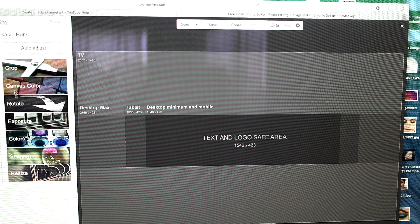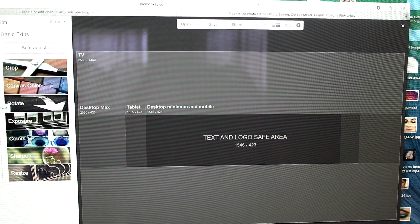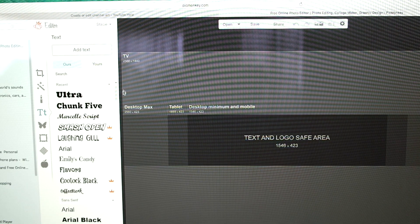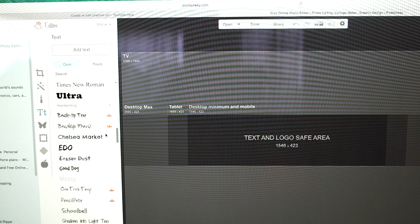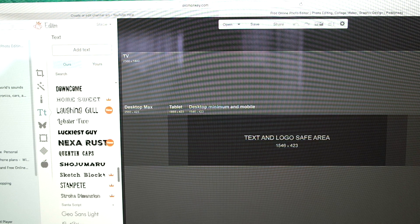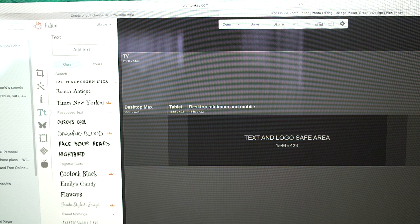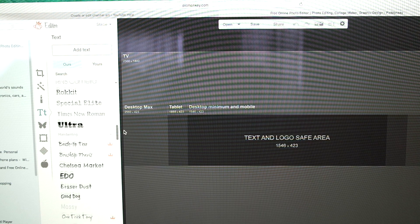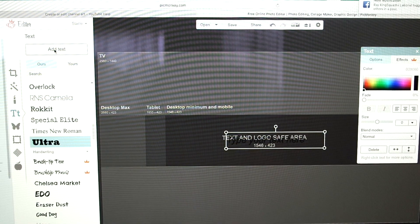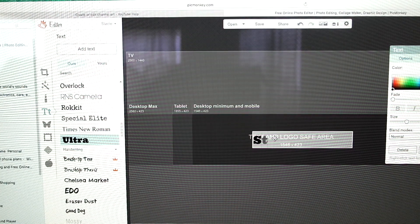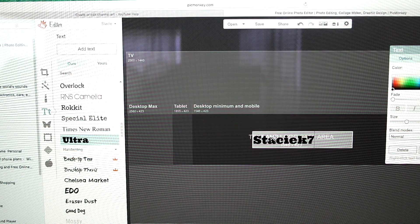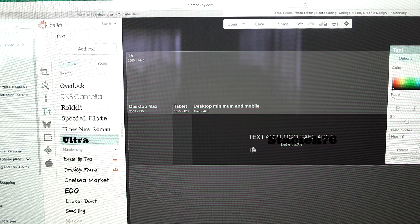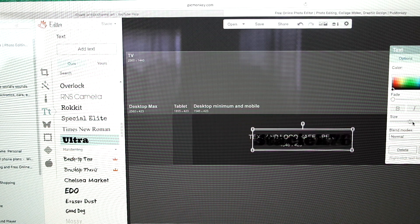We're going to go into the text. Over here where you see the T, you want to click on that. I think if you use a chunkier looking text, it looks better. You can do more with it. Just choose a text that looks chunky, and I am going to use Ultra. We're going to add text and then I'm just going to type in my name. I'm going to center it and then make it larger.